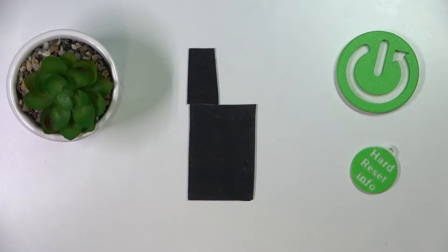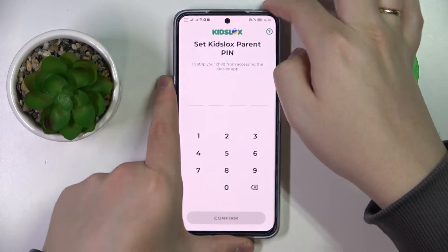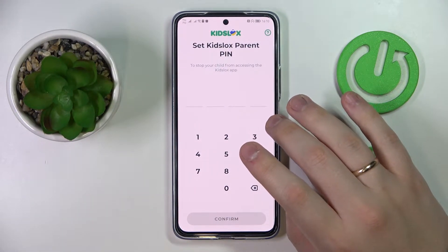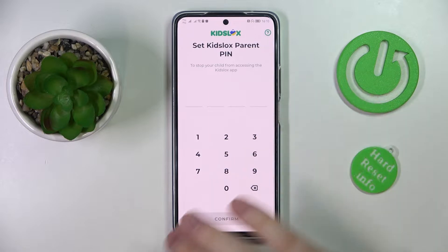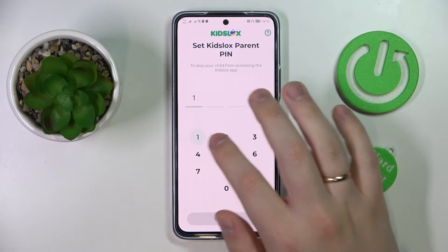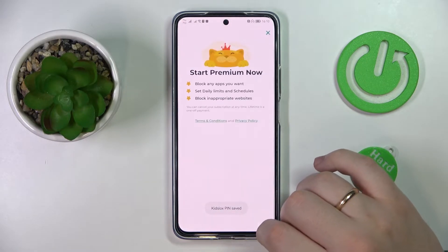I'll set the password off screen. After the account has been successfully signed up, we need to create a parent PIN code which will not be known to the child, of course. I'll go with a simple one-two-three-four just as an example so I won't forget it myself.